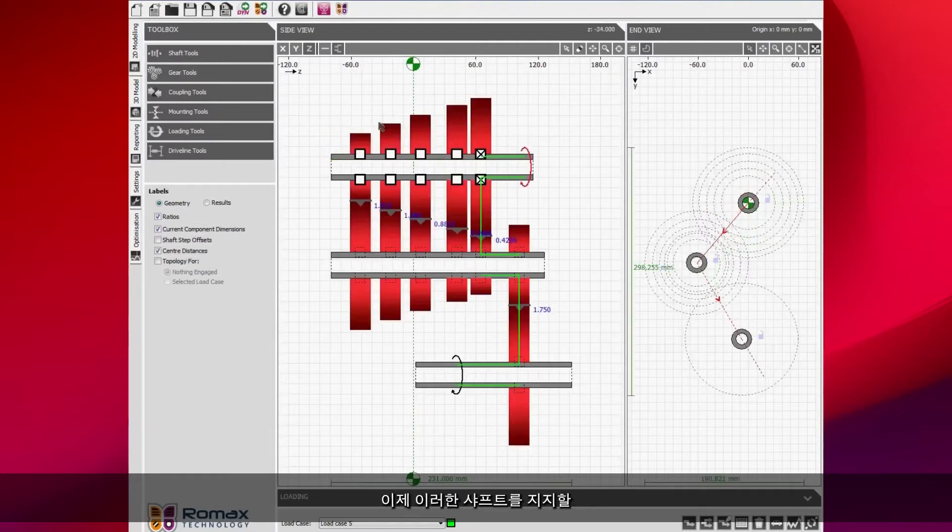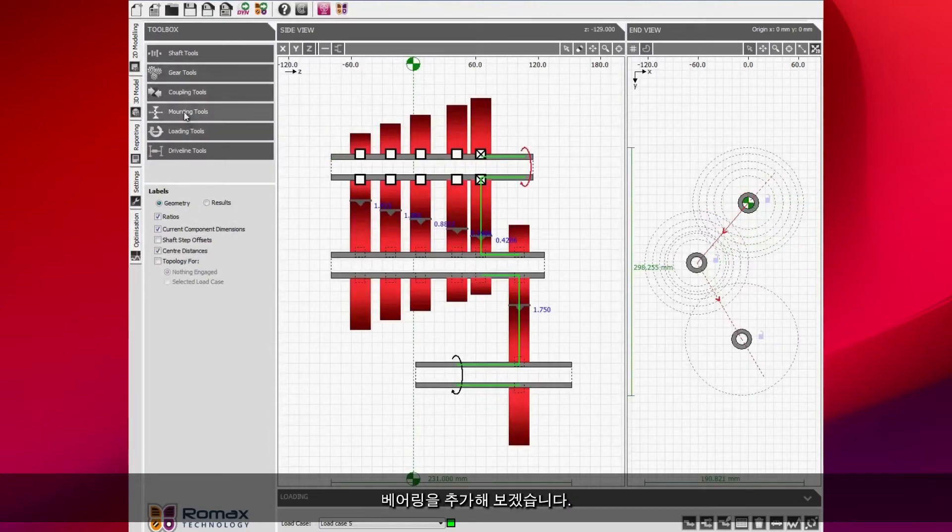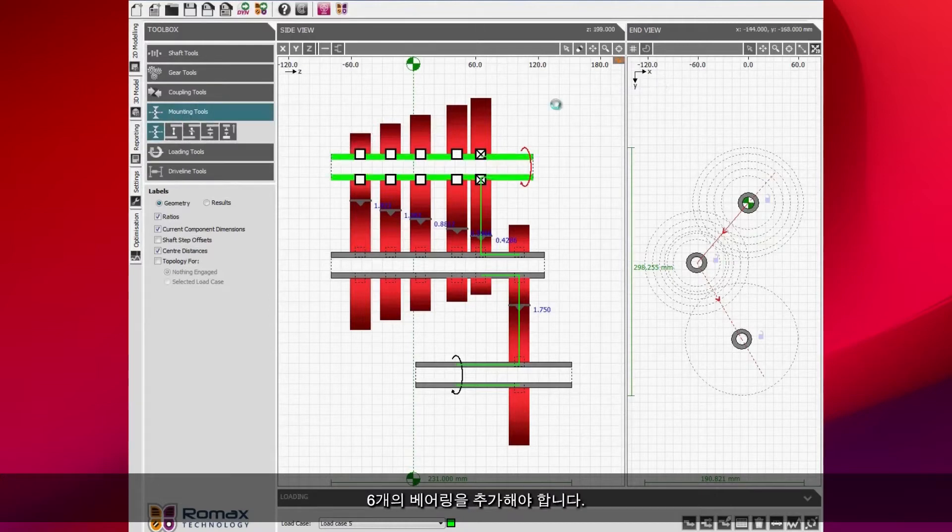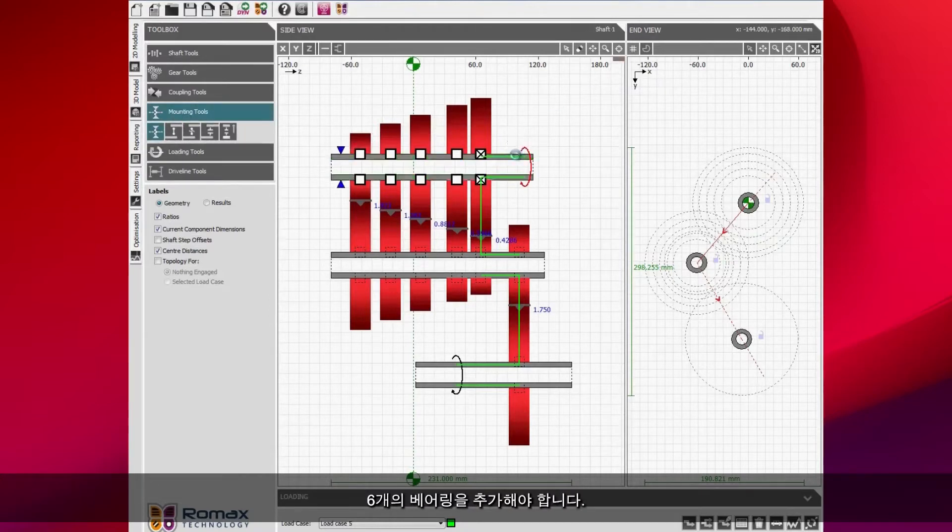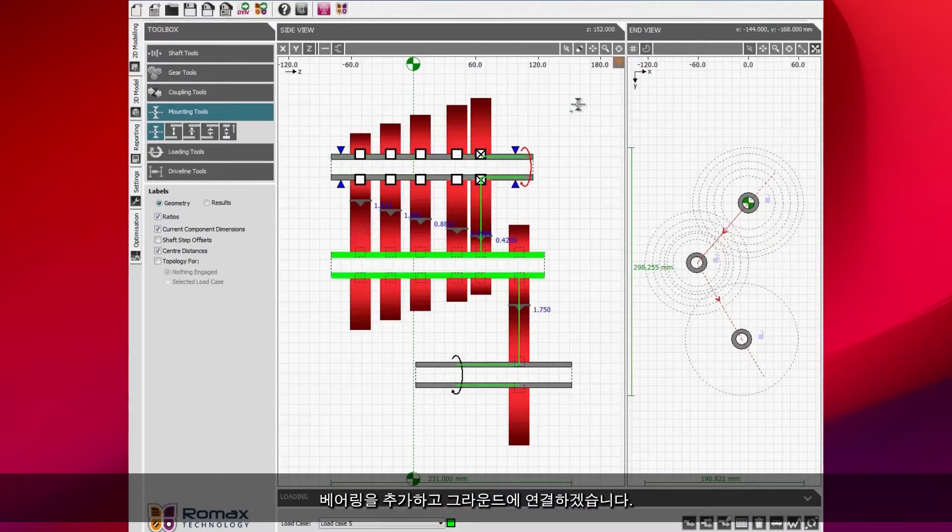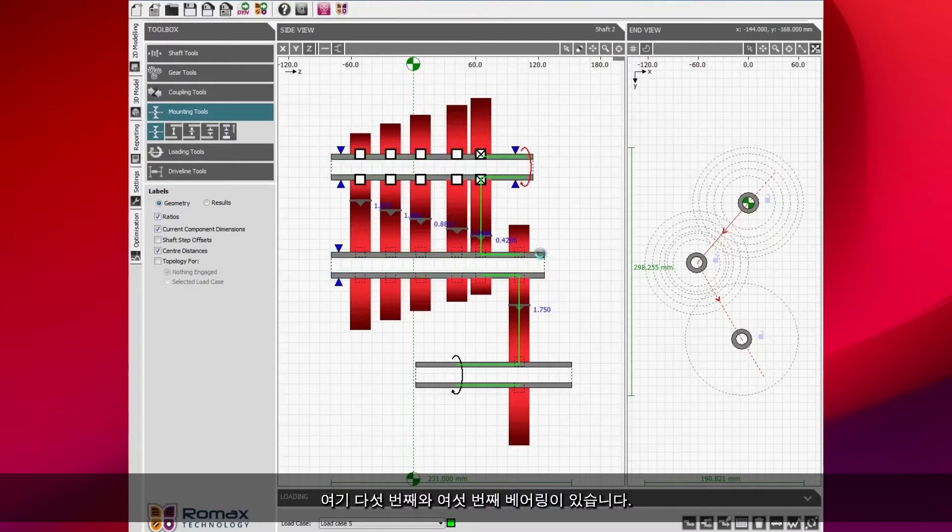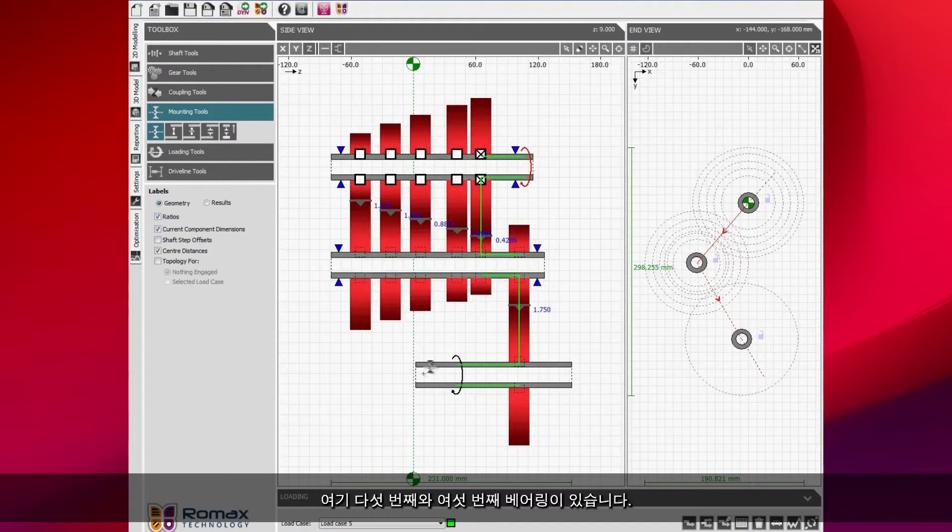I'm now going to add in the bearings that are going to support these shafts. I need to add six bearings in to support the three shafts. You can see I'm just adding them and connecting them to ground. These bearings are connected to ground.